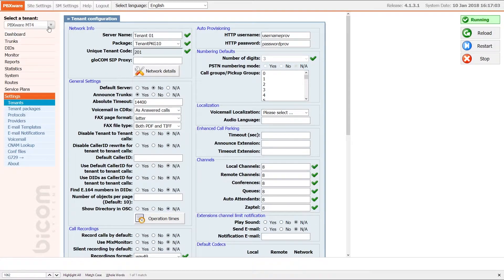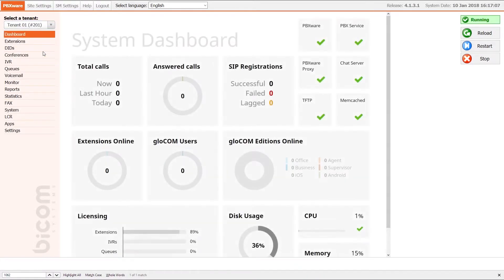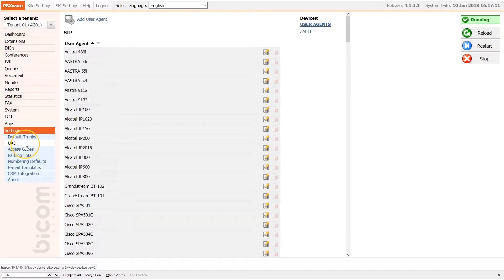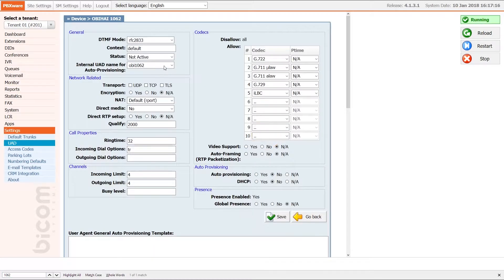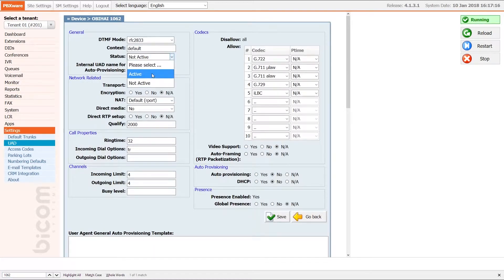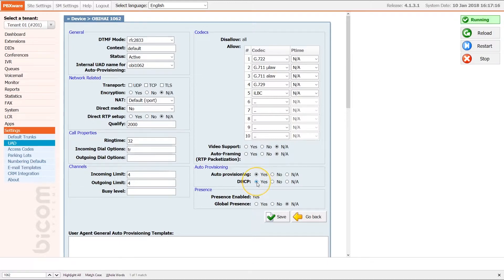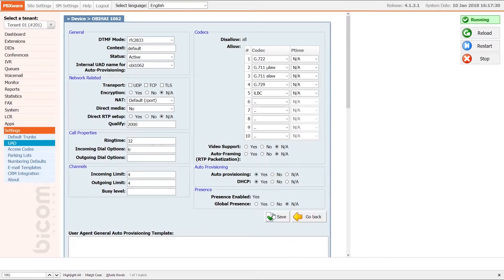Next select the desired tenant and under tenant settings menu navigate to UAD. Find your device and open the device edit options. Make sure that under general section status is set to active and that under auto provisioning section auto provisioning and DHCP is set to yes. Once done, click save to apply the settings.